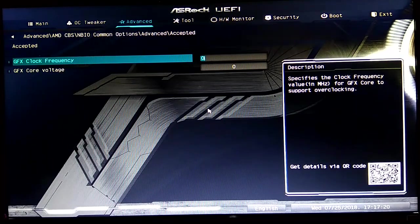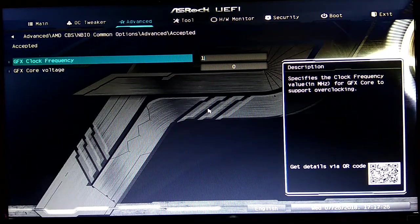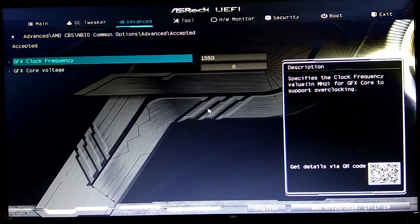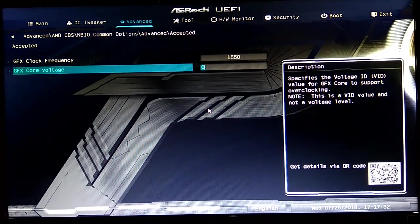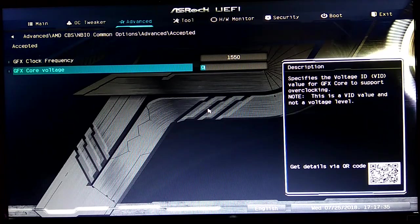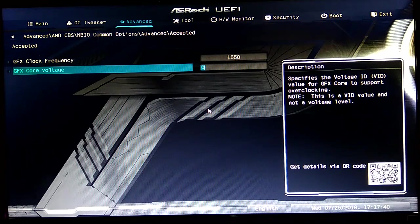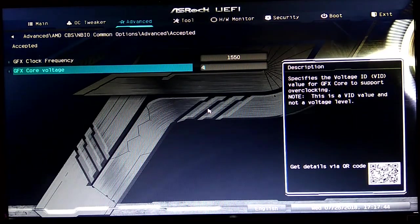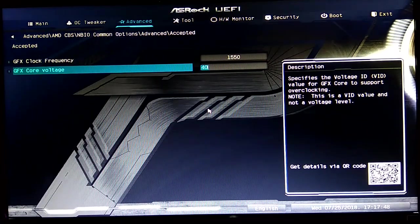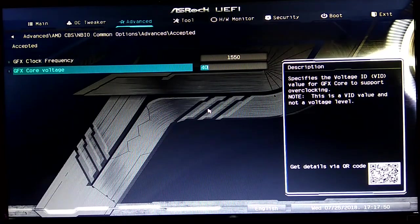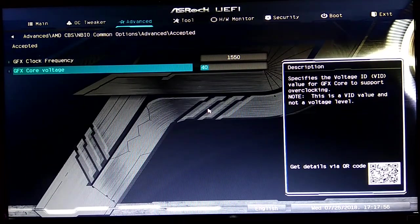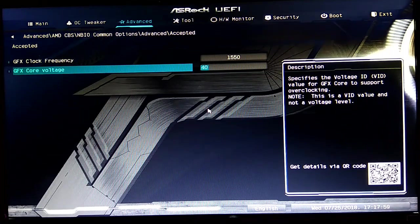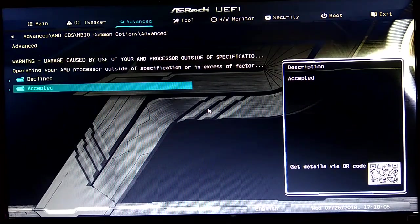So input the number value in megahertz. In this case, I want it to be 1550. And this is the core voltage; it is in VID value, so you will input the VID value that corresponds to the voltage you want. In this case, I want it to be 1.15 volts, so I will enter 40. Now you might think, where do you know this number? I will give you the Reddit post in the description; it has a table that shows what numbers correspond to what voltage.